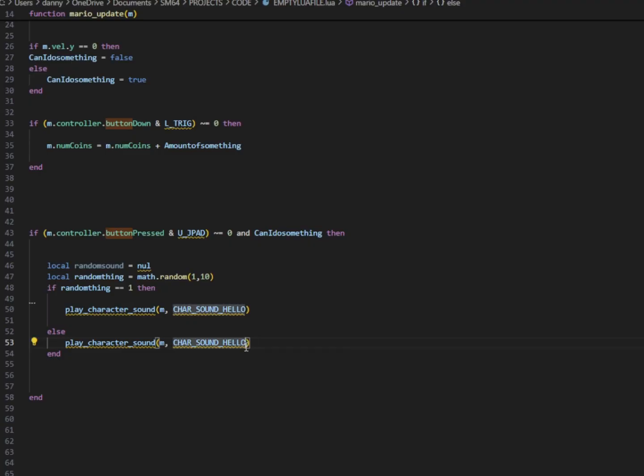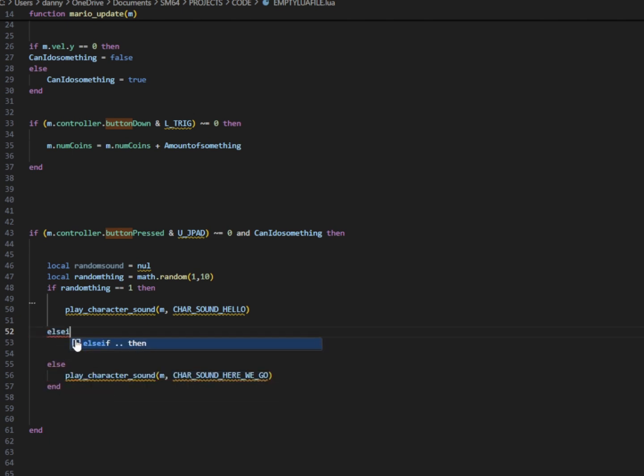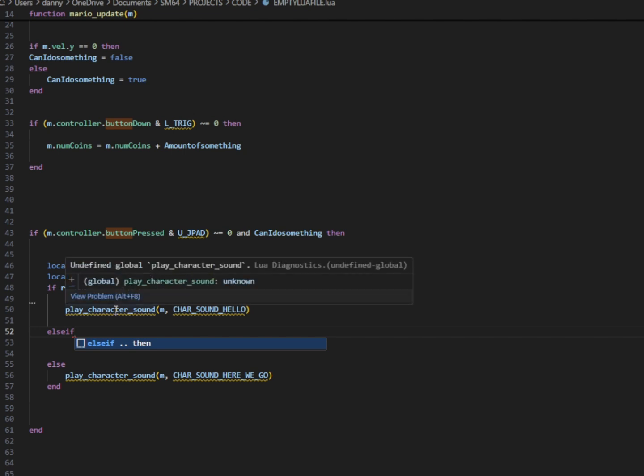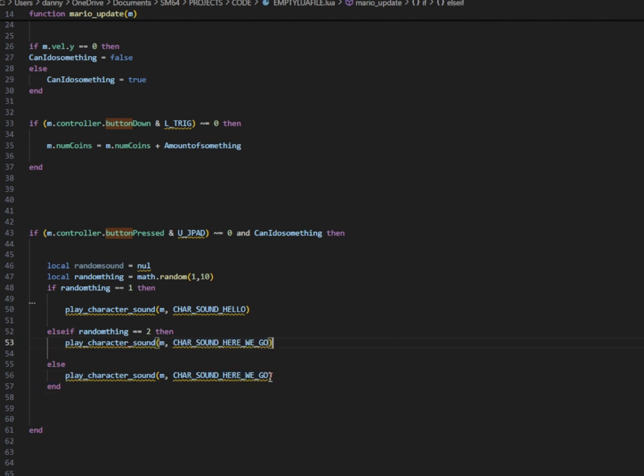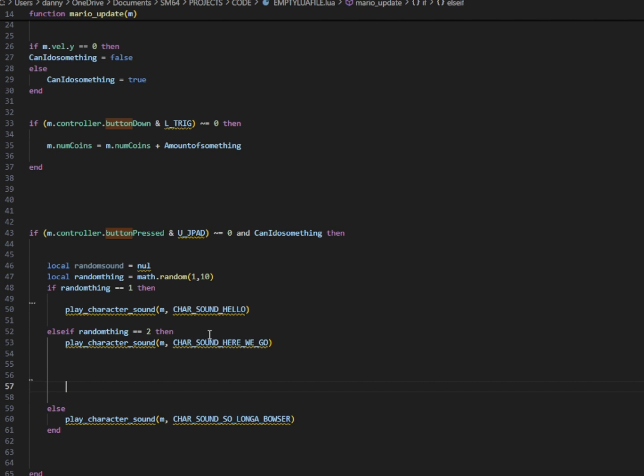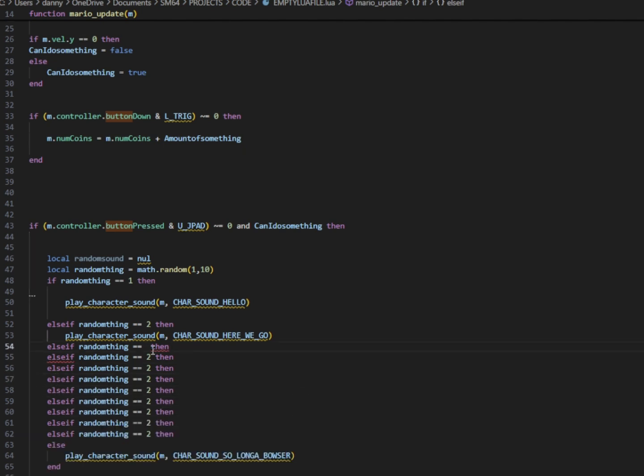So now if random thing is equal to one, we can play our first sound. Else, we can play another sound here. So we can go back to our sounds, grab a new one. And we can say, okay, let's play this sound. And another thing we can do here is we can play multiple sounds. Of course, we have ten random numbers. So let's say else if, and we can go ahead and say else if, copy this on over here. Random thing is equal to two. And then we can play another sound right there.